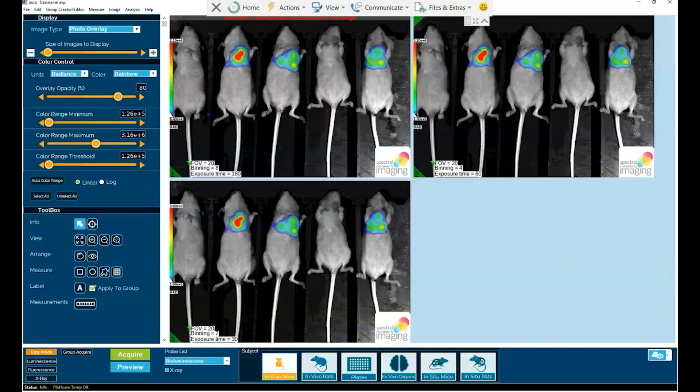It is our hope here at SI Imaging that you will adopt, use, and enjoy these major new features that are now available in Aura 4.0. Thank you. And here's to great imaging.